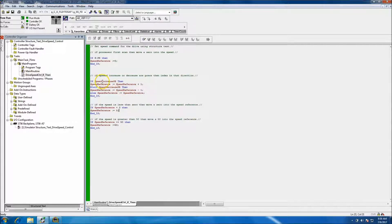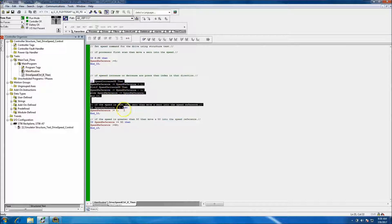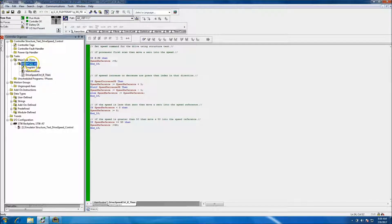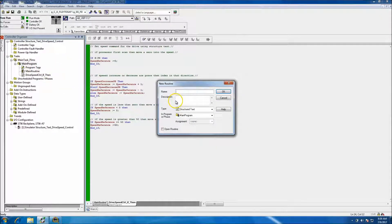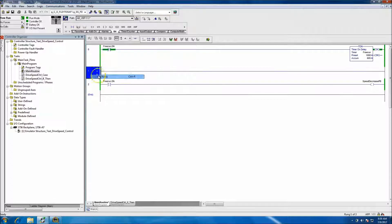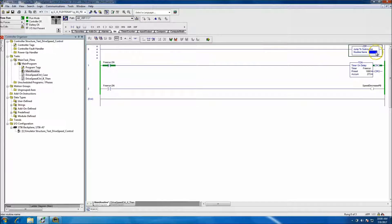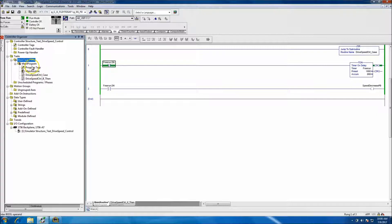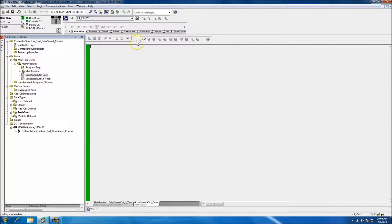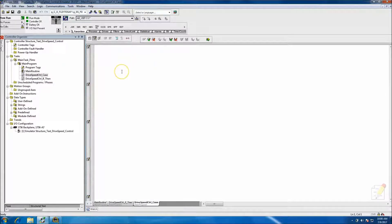We want to add the CASE function for speed control. We'll make a new routine, call it 'drive speed control,' and then we'll come up to our main routine and throw a JSR in there to basically link the routines together. Once we have that made and linked, everything's talking — this is talking to this — so we'll open that, start edits, and use the same tags.